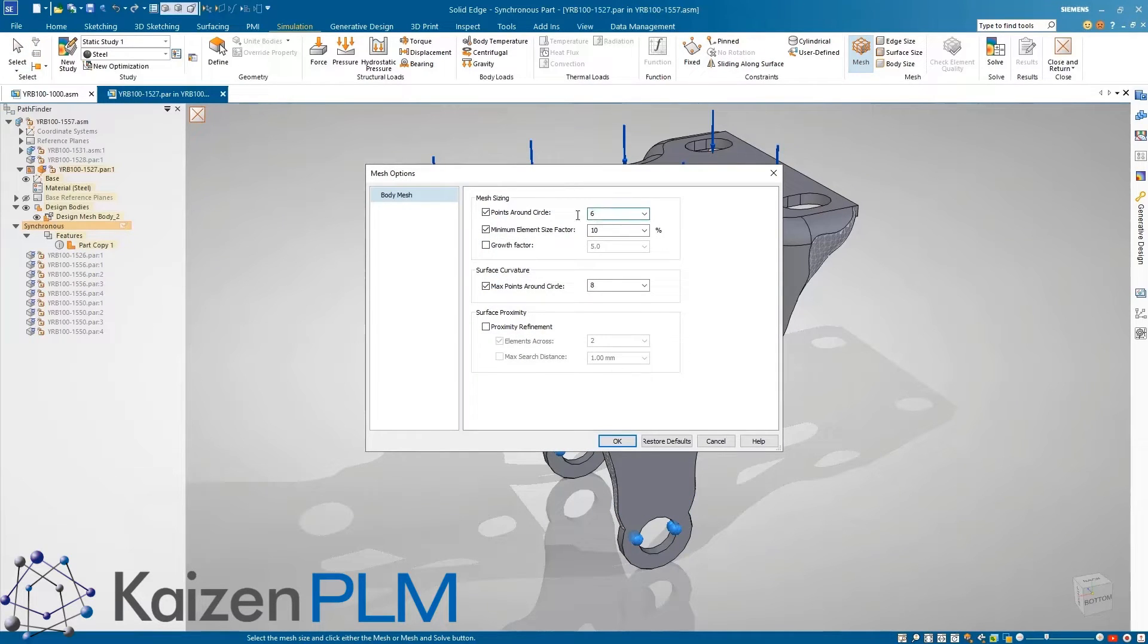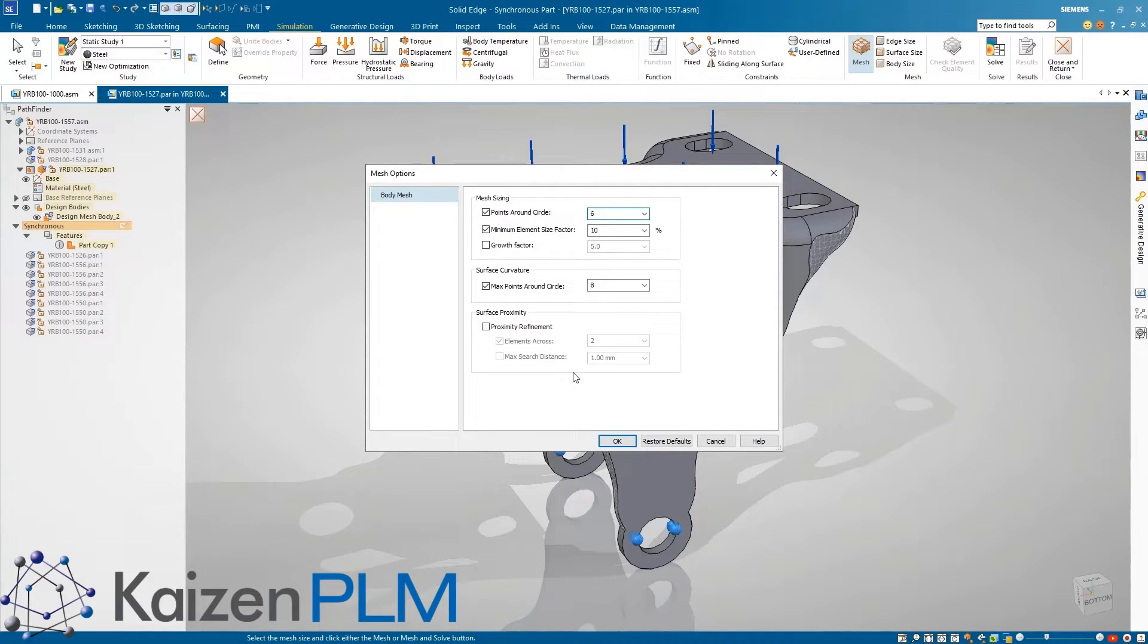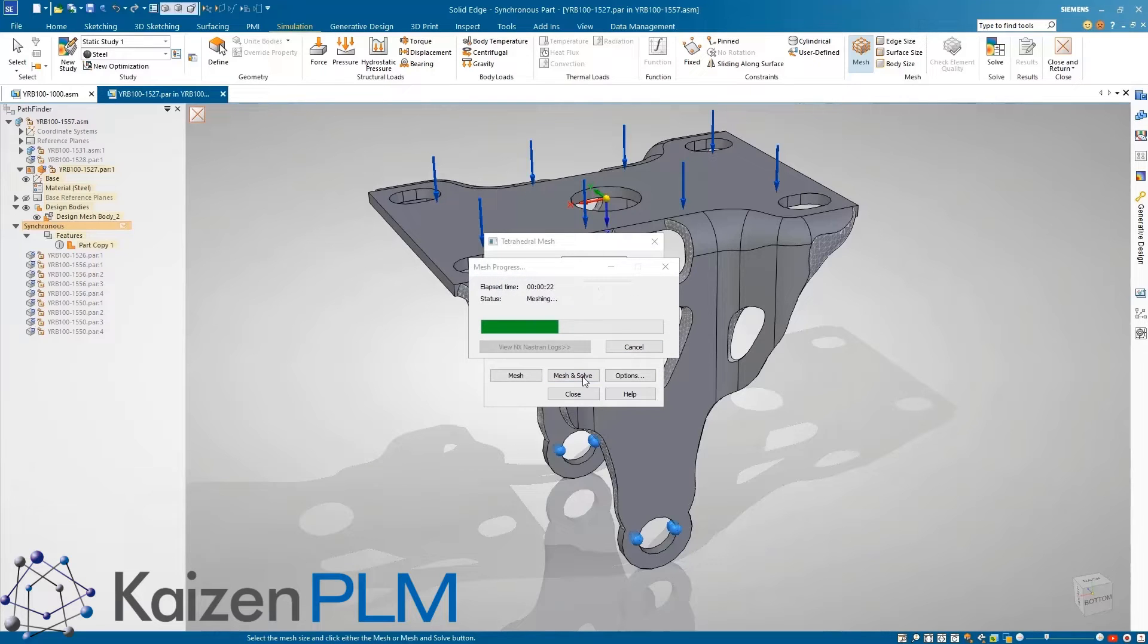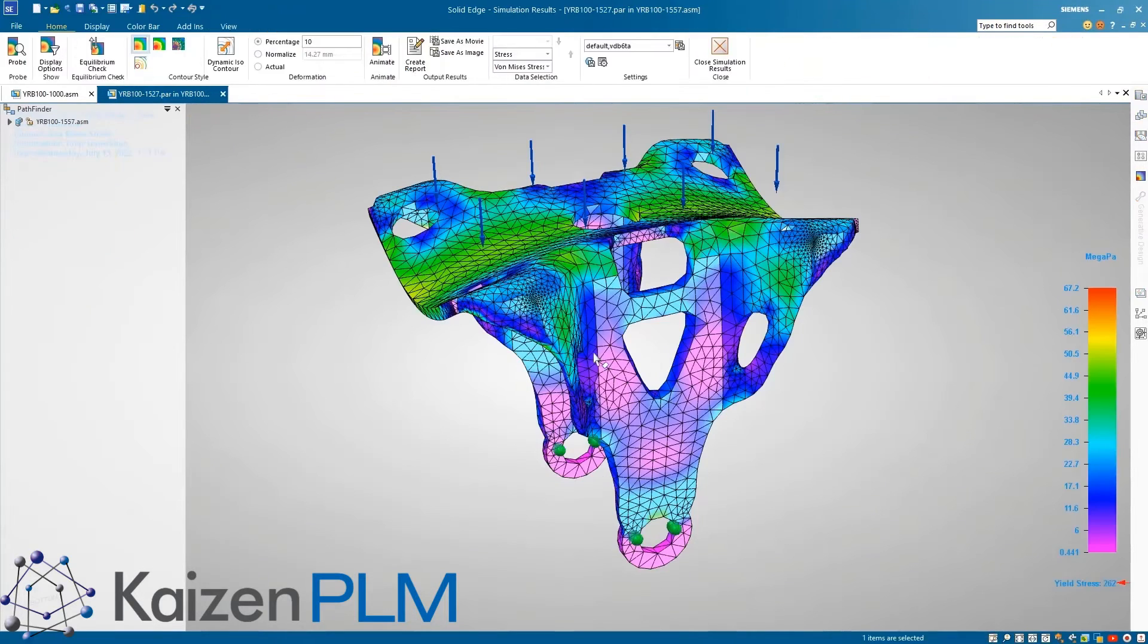The Body Mesh option, which is now available in the part, assembly, and sheet metal environments, has some new options which allow the resulting mesh to be simplified and improved by defining parameters such as the number of points around a circle. In addition to producing a good quality mesh, it provides automatic geometry cleanup of small faces and edges.